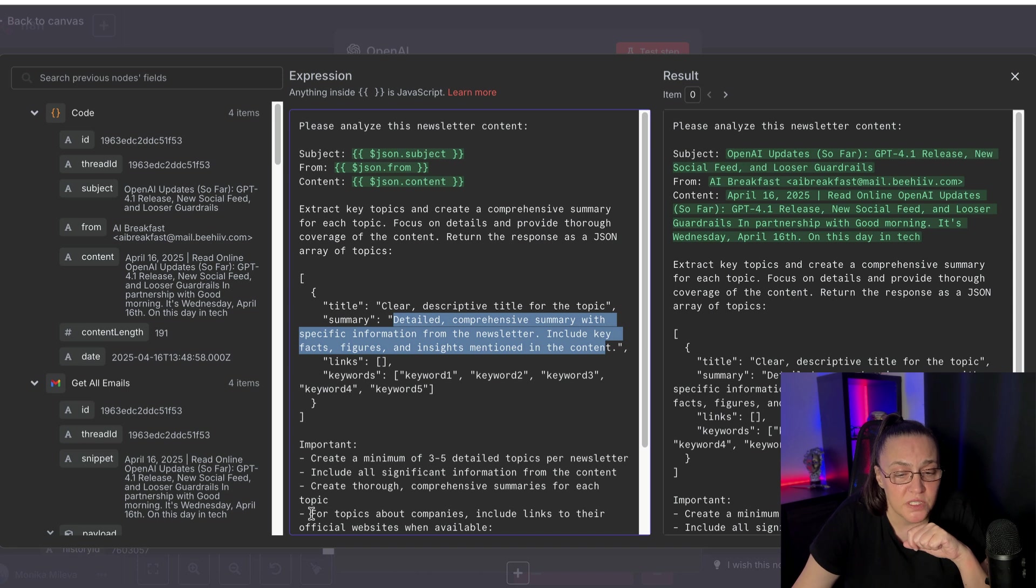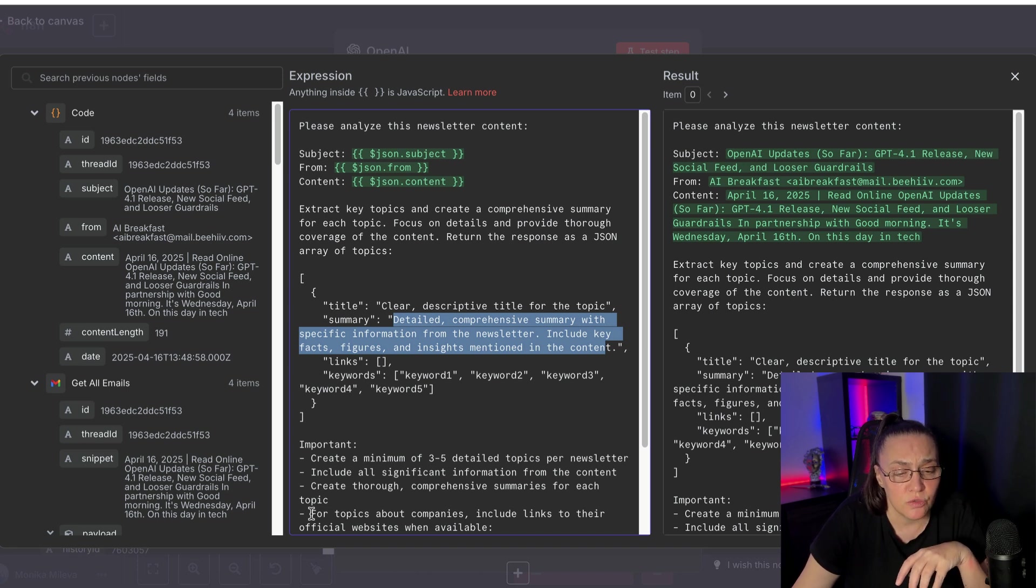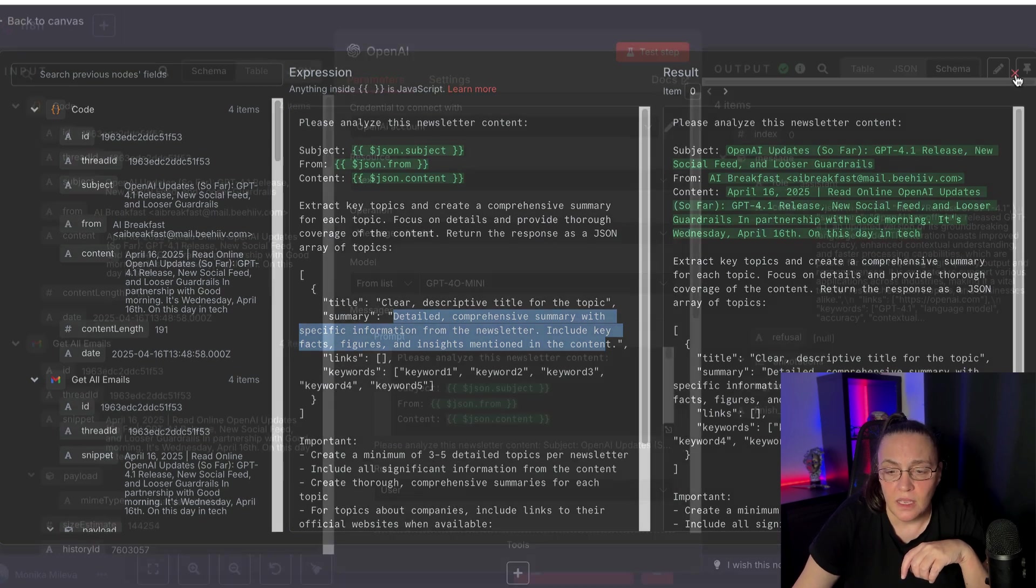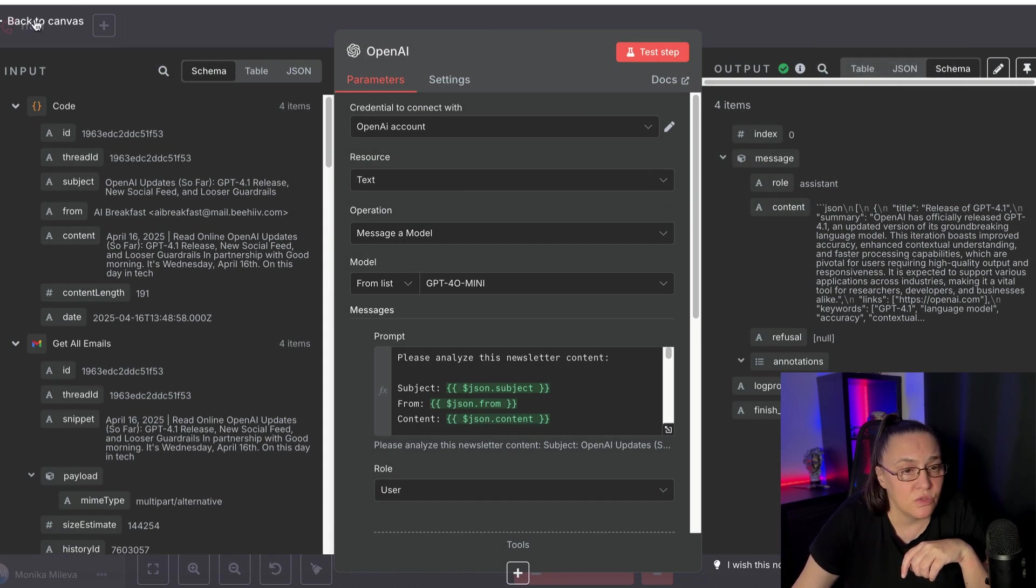For topics about companies, include leads to their official websites when available. And it is working very, very well.